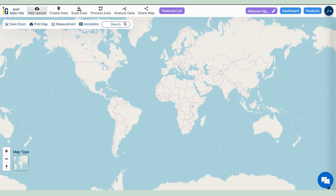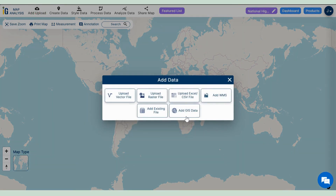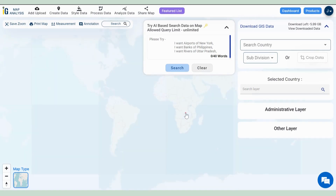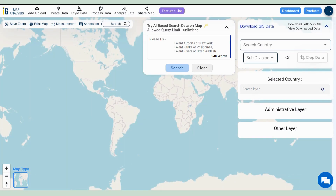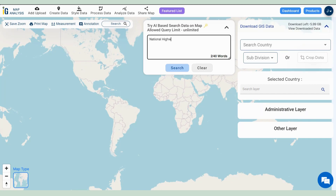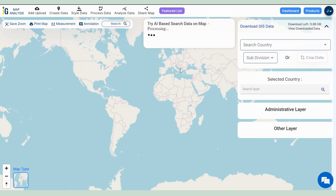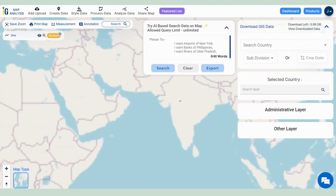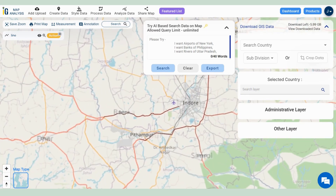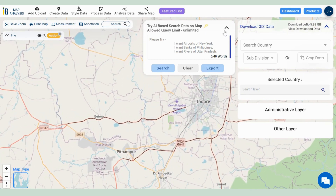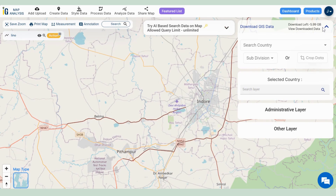First things first, we add National Highway Data by going to Add GIS Data. Our AI search makes it a breeze. Let's search for National Highways in India, and the National Highway Lines come to life on your map.